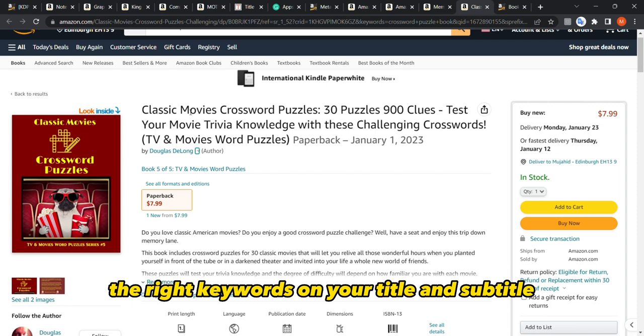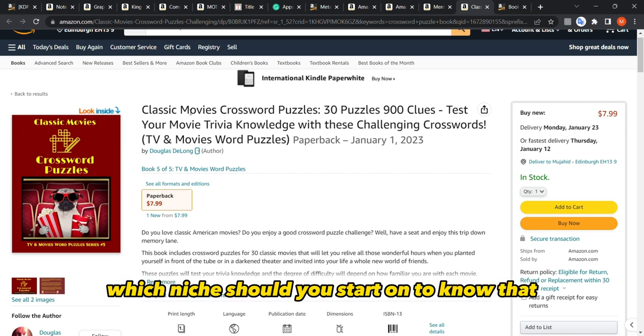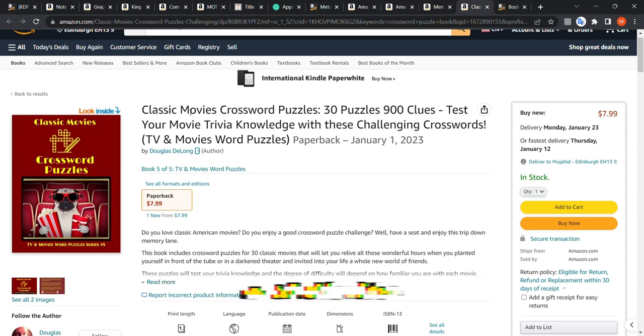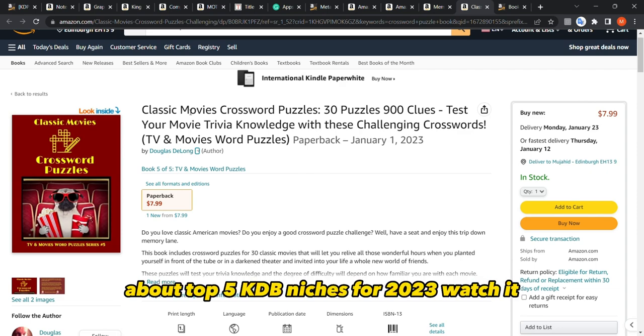Now that you know how to write the right keywords in your title and subtitle, which niche should you start with? To find out, watch this video where I talk about the top five KDP niches for 2023.